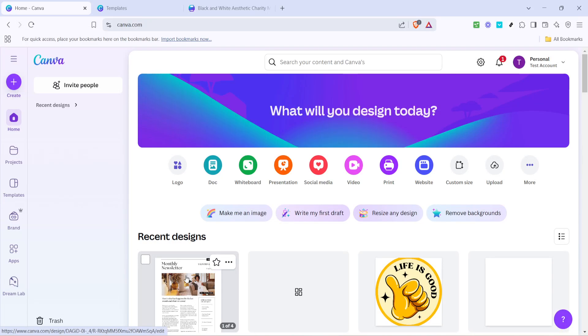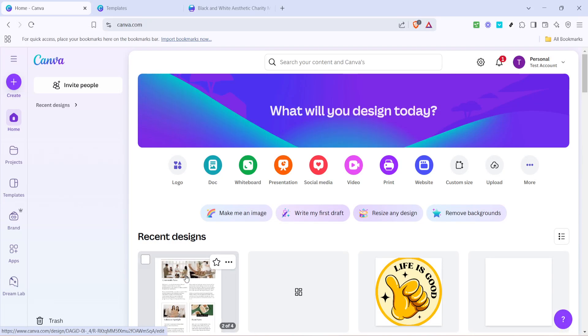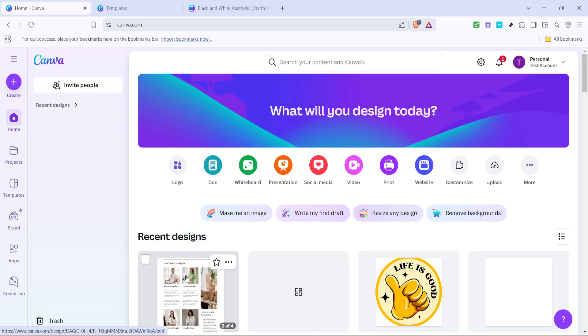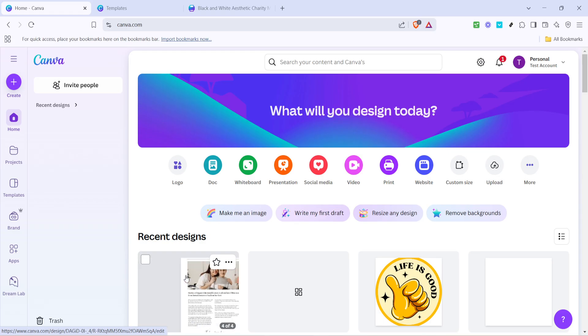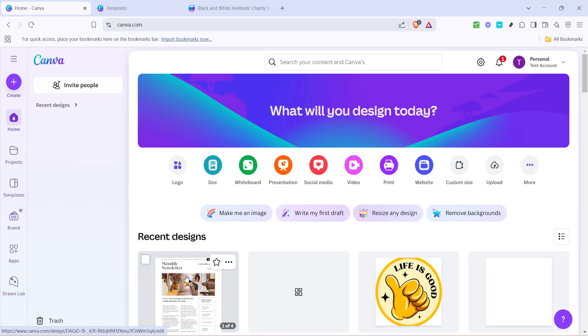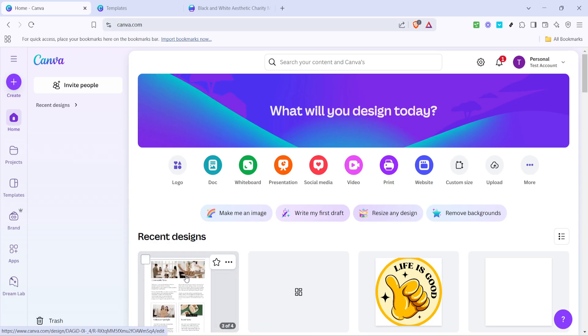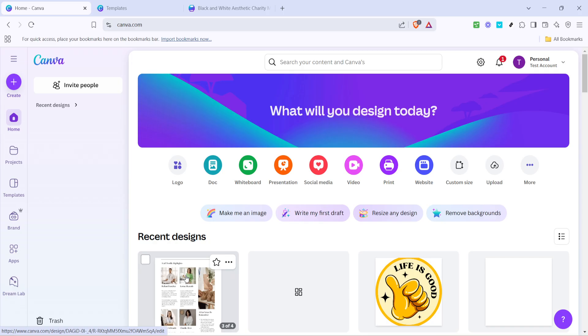In today's video, I'm going to teach you how to create a newsletter with Canva. Whether you're new to Canva or just looking to streamline your newsletter creation process, this tutorial will guide you through it step by step in just five minutes. So let's get started and make your newsletter stand out.